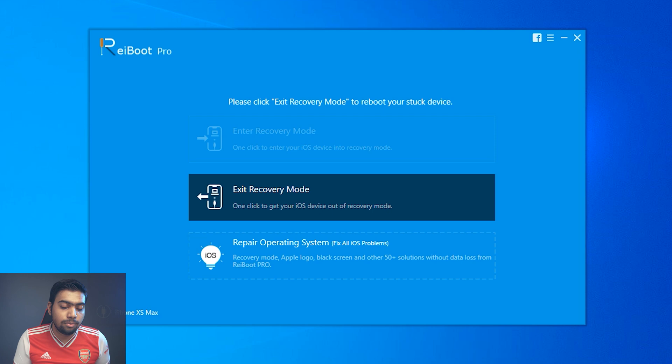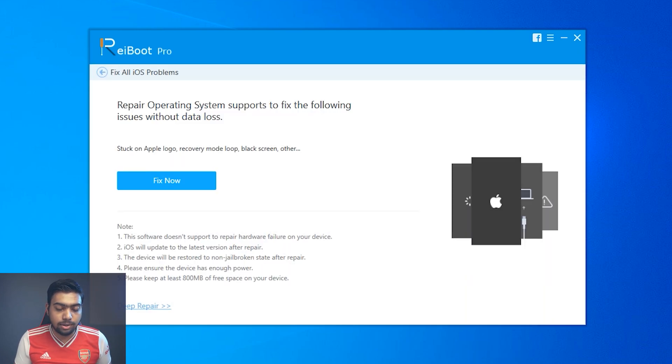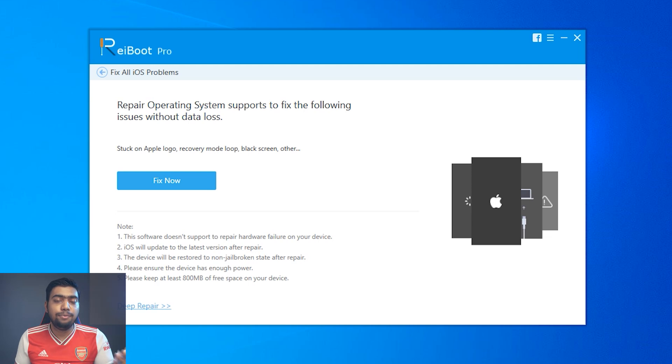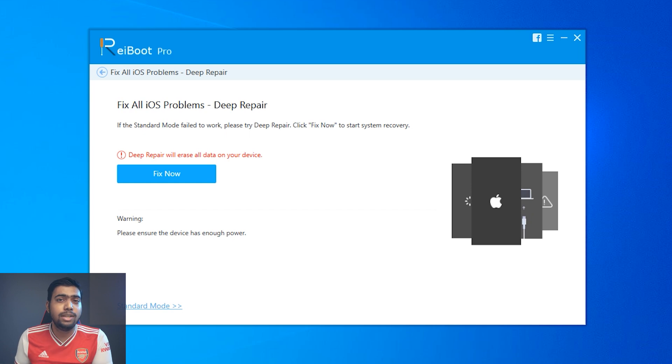As my iPhone is in recovery mode right now, I'm going to go to the repair operating system option. At this point you might be seeing a fix now option. There are basically two ways to fix your iOS issues: the standard one and the deep one. The deep repair method provides a solution for fixing your iPhone at the cost of losing or erasing your data.